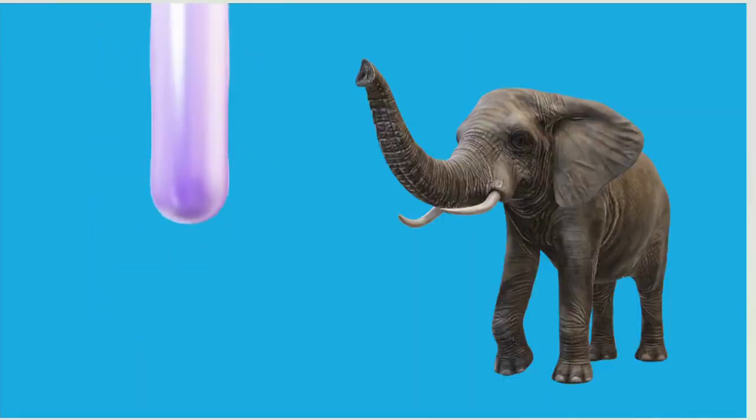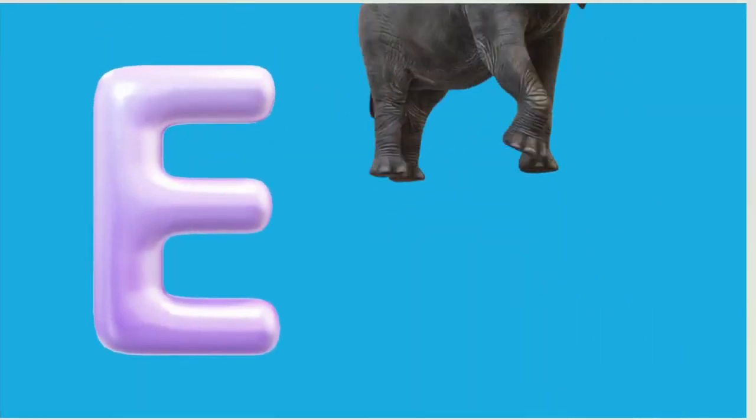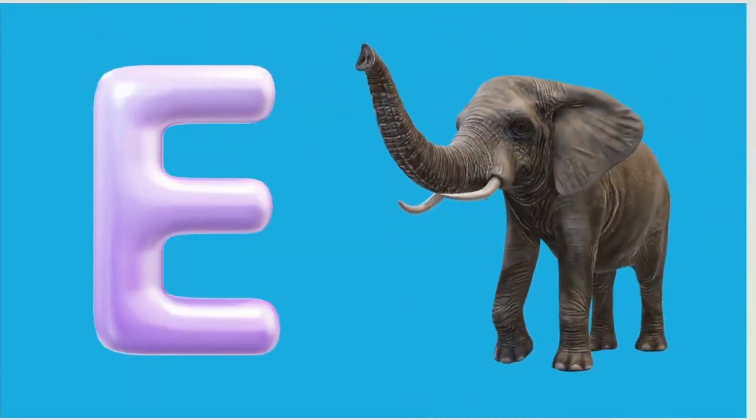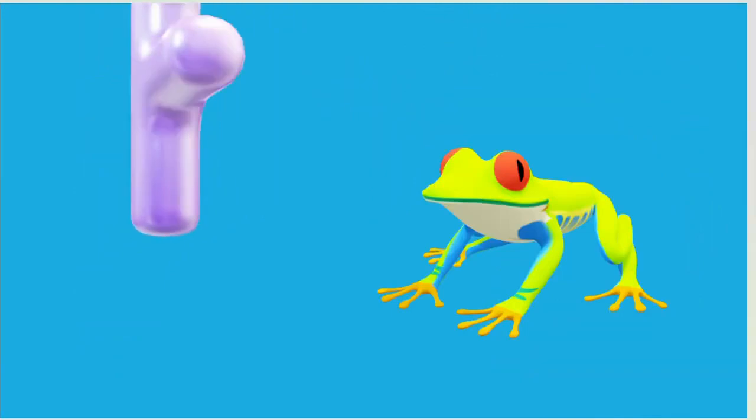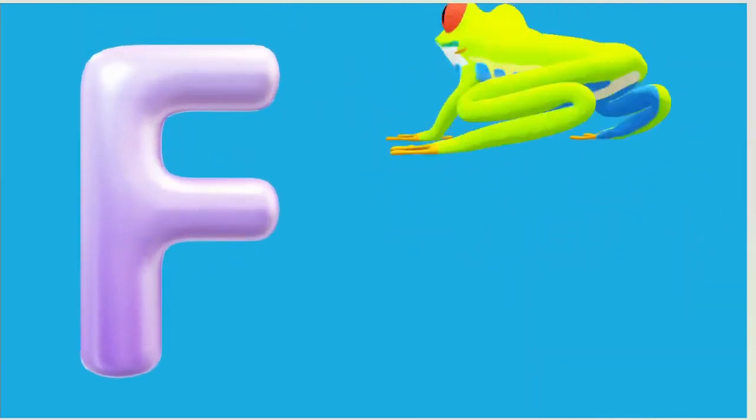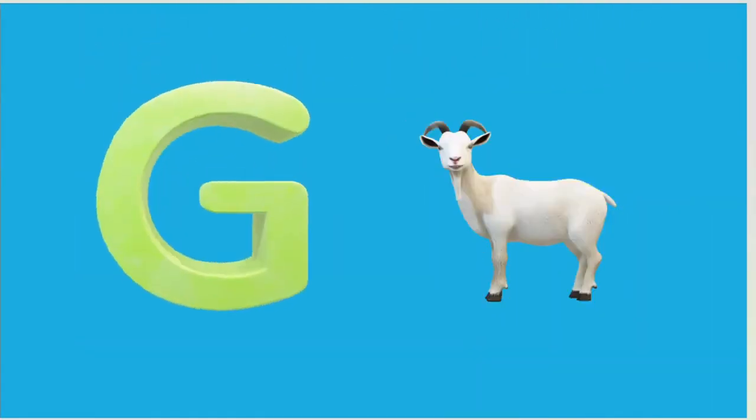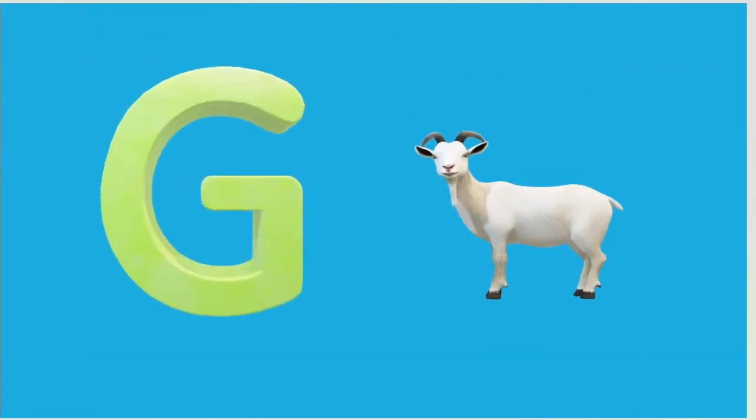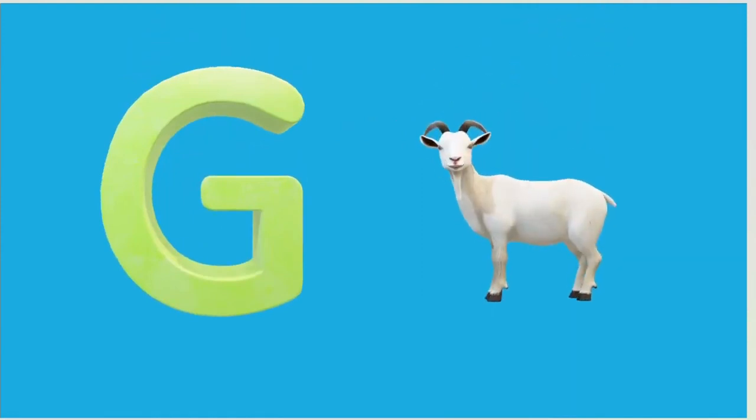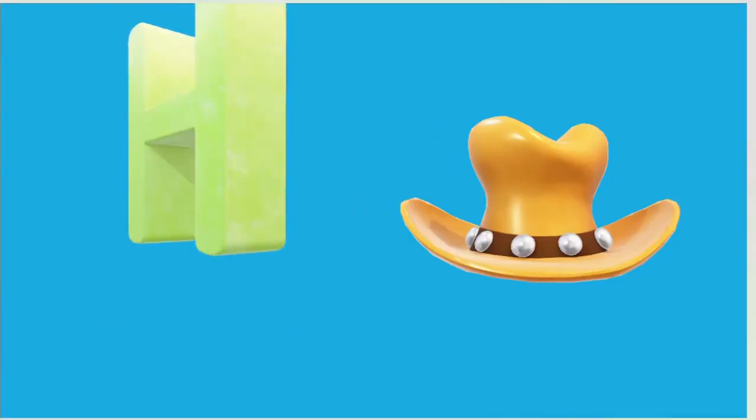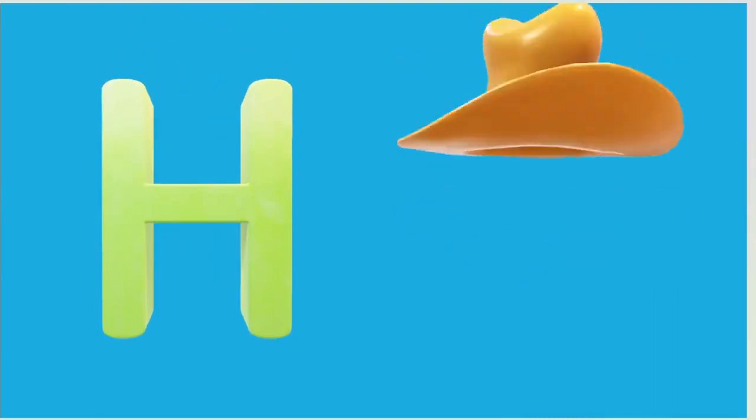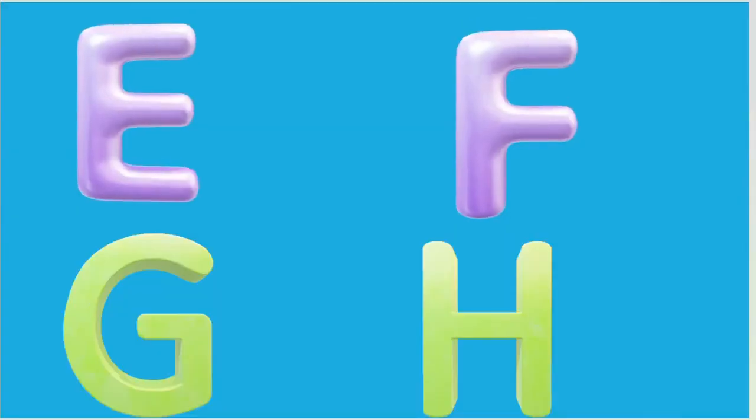E is for Elephant, E-E-Elephant. F is for Frog, F-F-Frog. G is for Goat, G-G-Goat. H is for Hand, H-H-Hand.